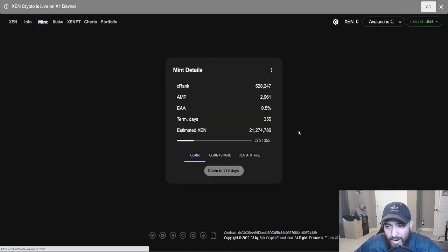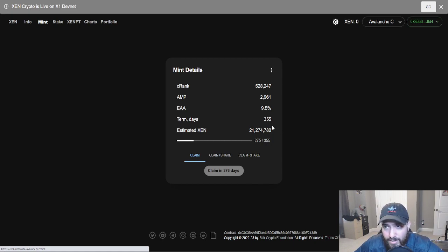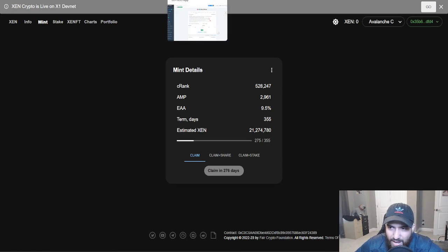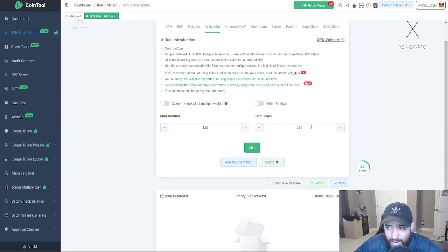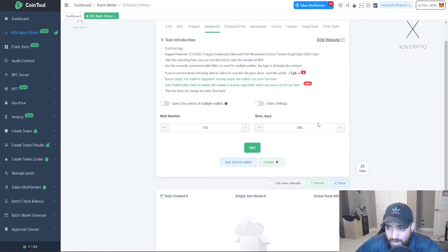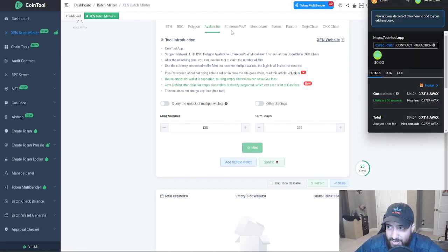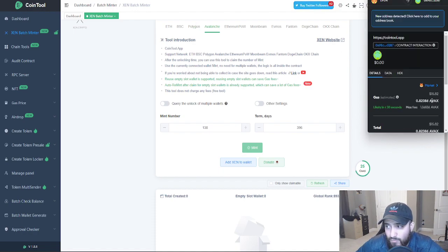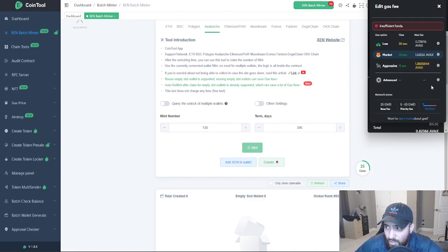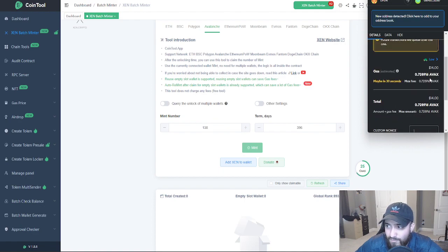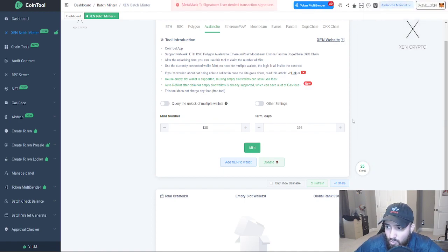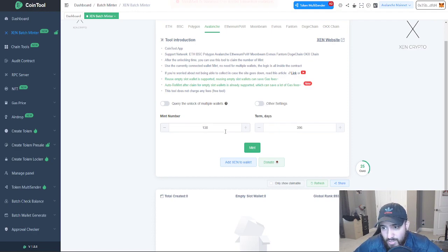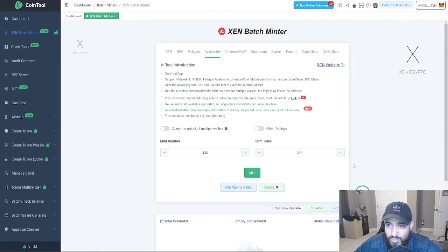If you want to mint it, go ahead. I would personally do max days and it's still going to be a long wait, but you're going to get a very good amount of tokens. Five, six, seven cents, depending on how much gas fee is. You could actually go ahead and do max amount of wallets, max amount of days, which is 138 by 396. Click mint on the cool.app batch mint website. It's going to cost you about $15, $16 to be able to make what's technically 138 wallets. 0.7 AVAX will be able to get you an insane amount of tokens.